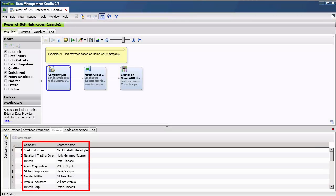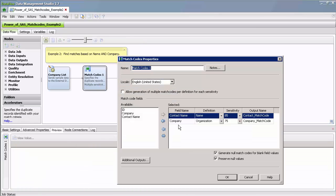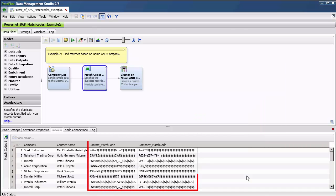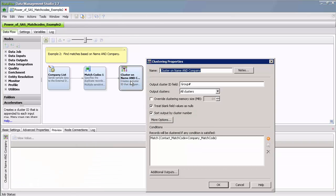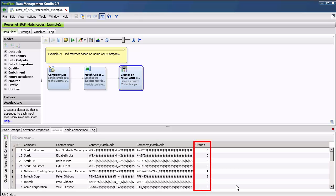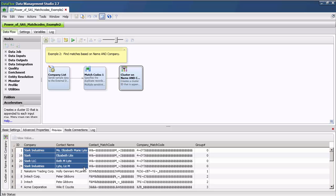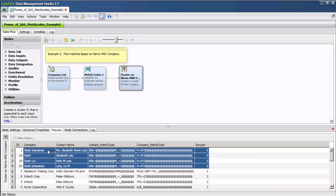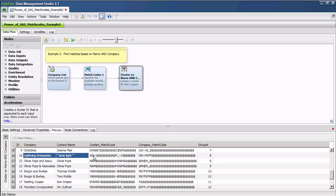Here I have the same set of company and contact name data. However, now I am generating match codes for both the contact name and company fields using their appropriate match definition from the SAS Quality Knowledge Base. I preview those results to view the generated match codes for both fields. Then I am grouping on where both match codes are the same. I preview those results to view which records matched. Notice, now I just have the Elizabeth Light records from the same company. However, that Lizzy Light record is now in its own grouping. You can choose to utilize the power of the SAS match code in whatever way you think is best for your data.